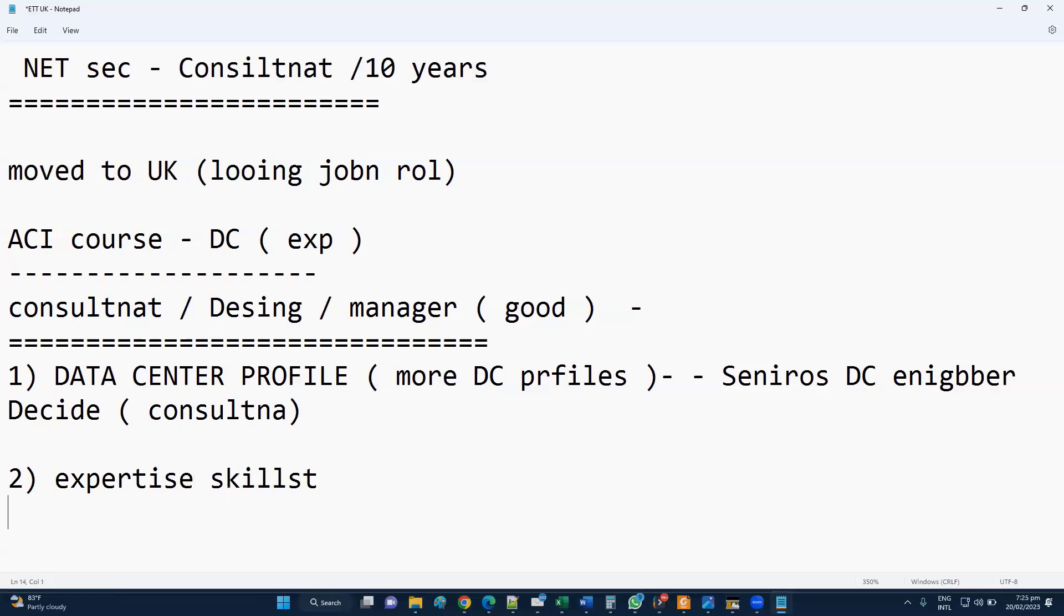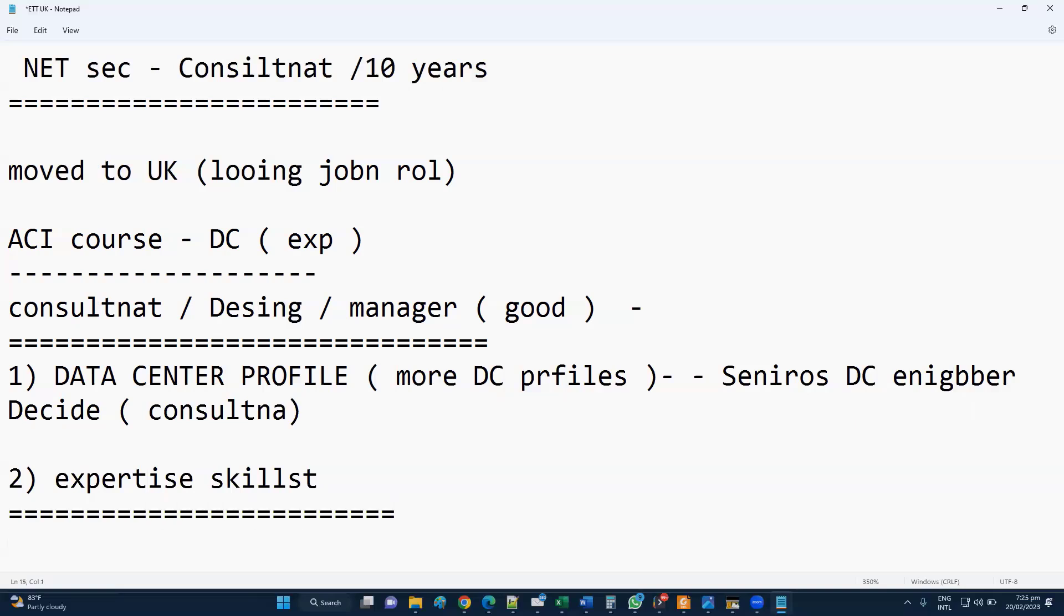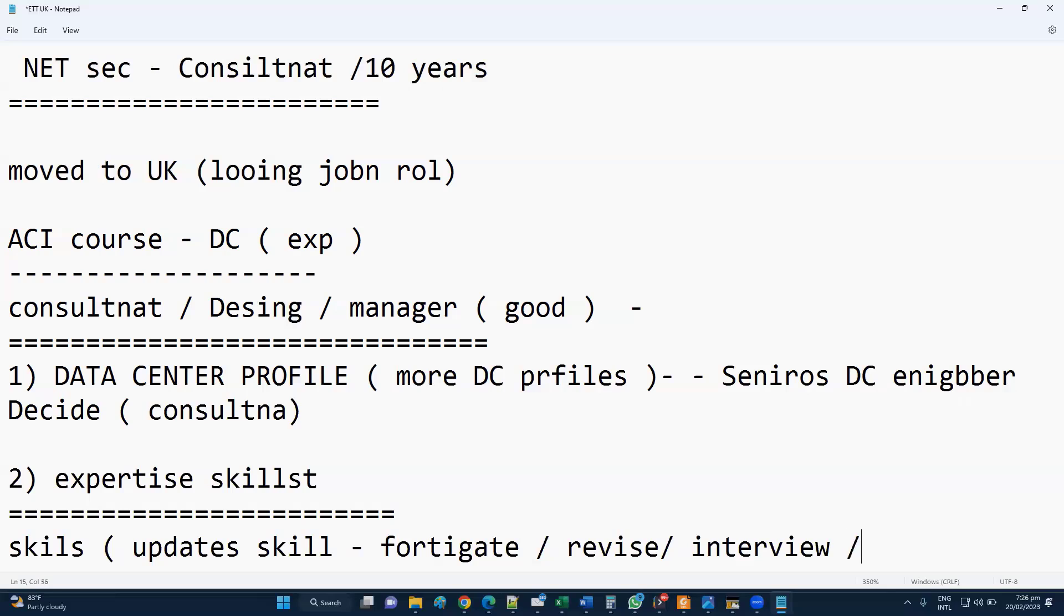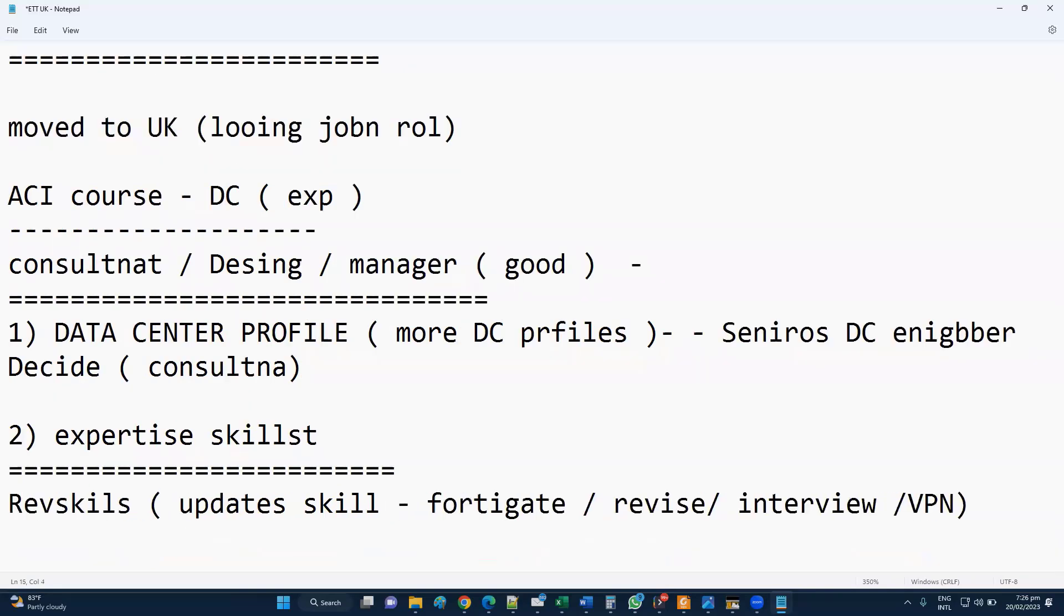The second thing you need to work on is expertizing the skill set. Whatever skill set you already know, you need to update the skills. Let's say you have knowledge of Fortigate firewall and you added it in your profile - you need to revise this Fortigate firewall, prepare interview questions. Or if you're implementing VPN or anything, revise the skill set.